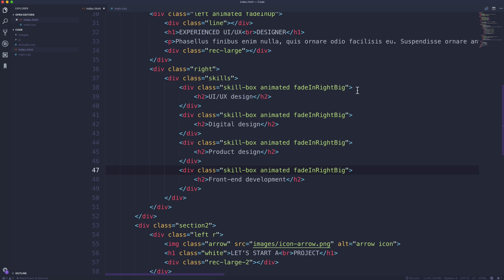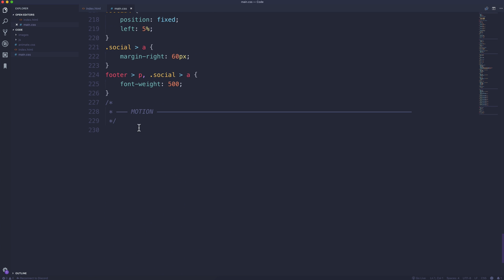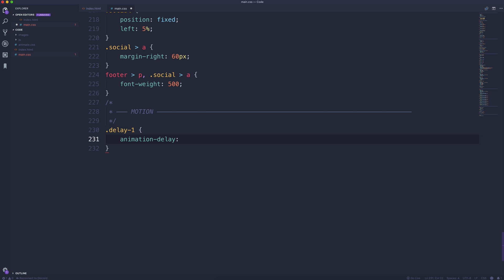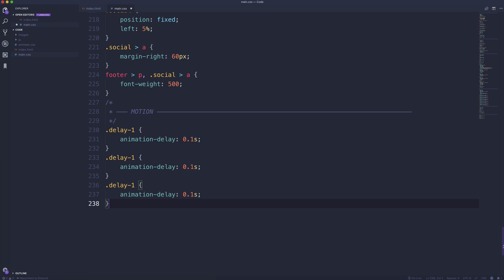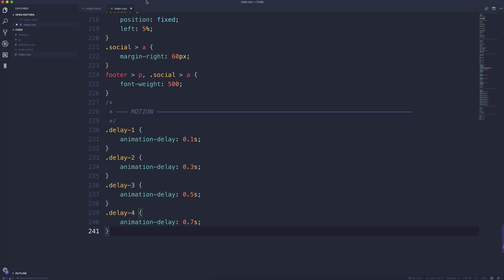So next thing I'm going to do is I'm going to actually create a custom CSS class. So I'm going to head over to our main.css. Down here at the very bottom we have this motion tag that I have in here. I'm going to create some classes called delay. So we're going to have delay-1, and I'm going to set an animation delay of 0.1 seconds. And I'm going to copy this entire thing and I'm going to create three more. So we'll have delay-2, delay-3, and delay-4. So I'm going to slightly increase these. So we'll do 0.3 on this one, 0.5 on that one, and 0.7 on that one. So we'll save that up.